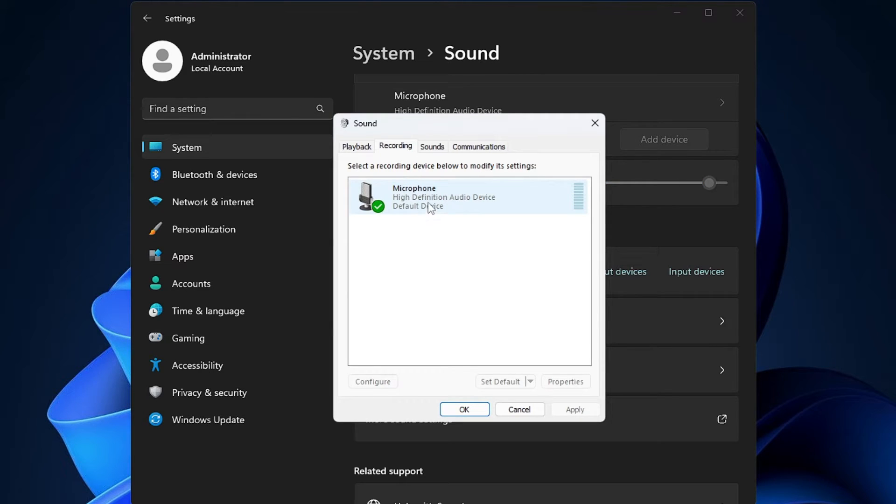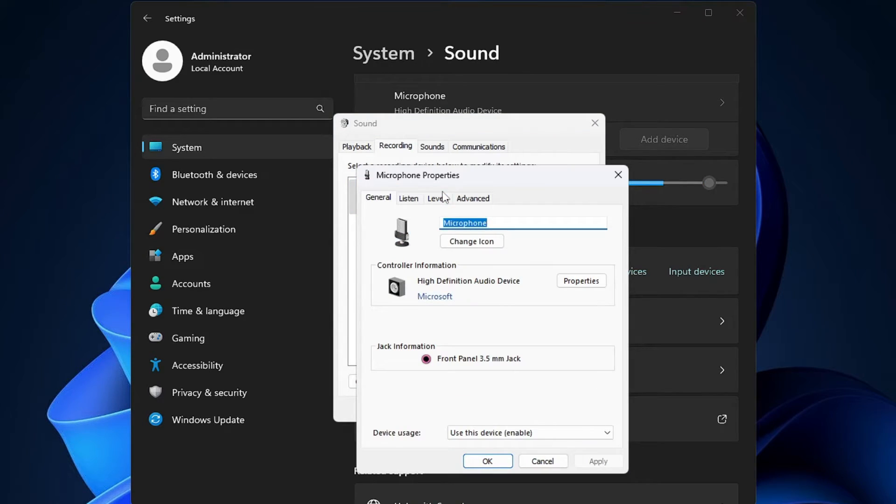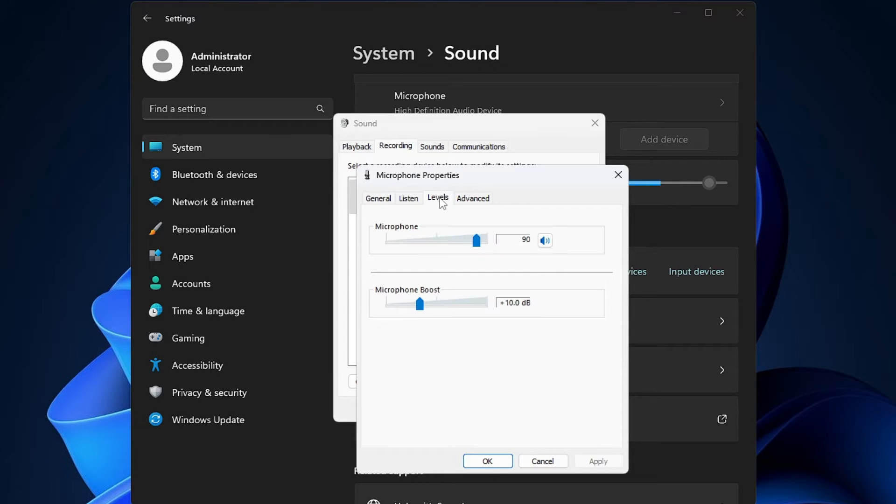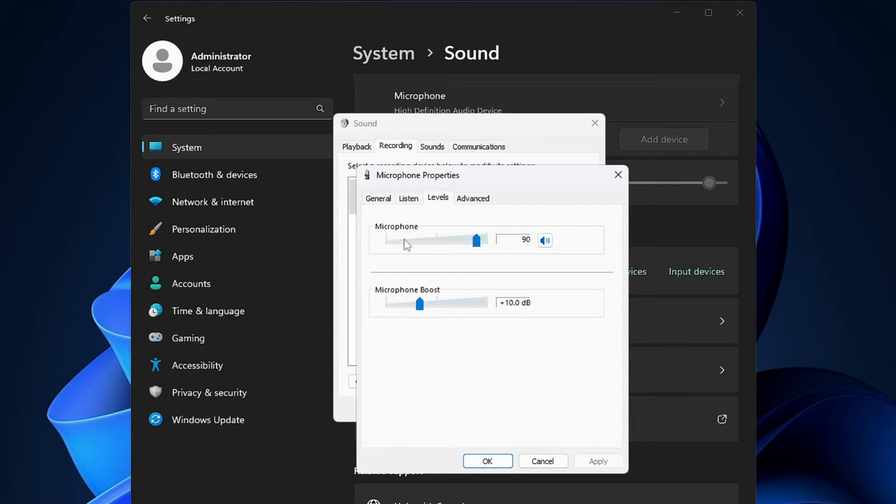Once done, you have to double click on it, then from the top menu option click on Levels, and just make sure this microphone level has not been set to zero or to very lowest.